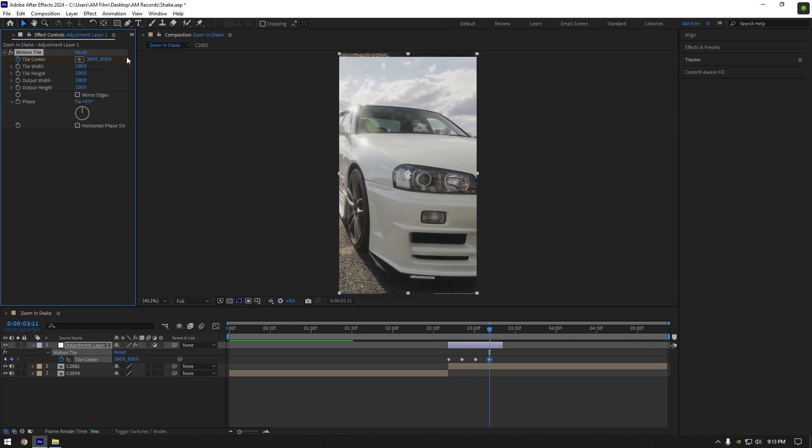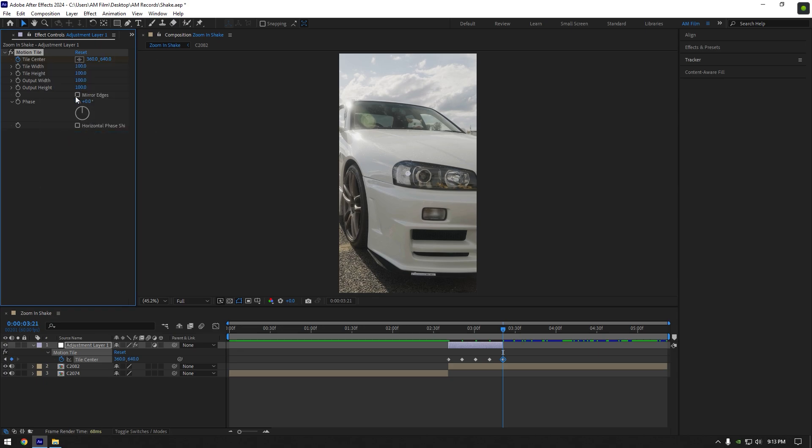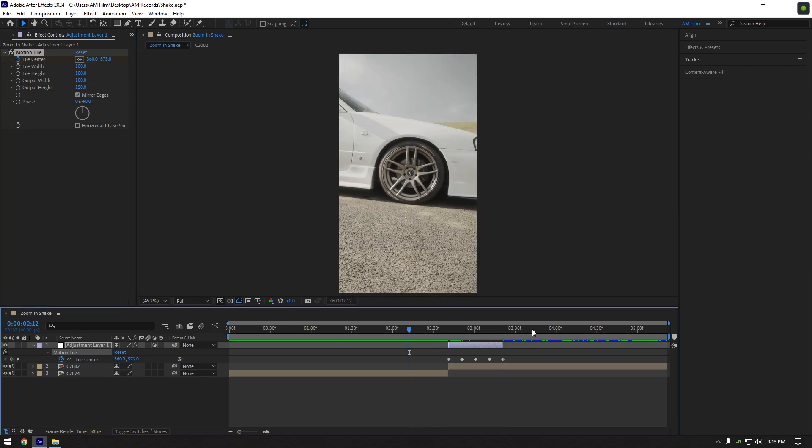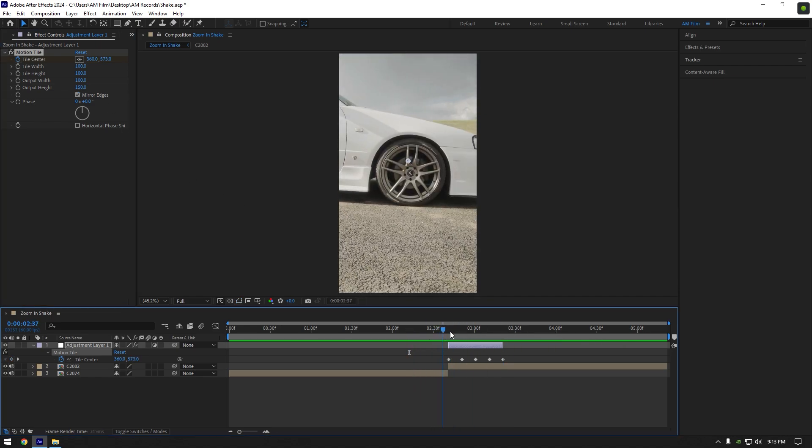Lastly in the end of the layer, right click on tile center and select reset. Now toggle on mirror edges and set output height to 150. Let's quick check the shake. Nice.